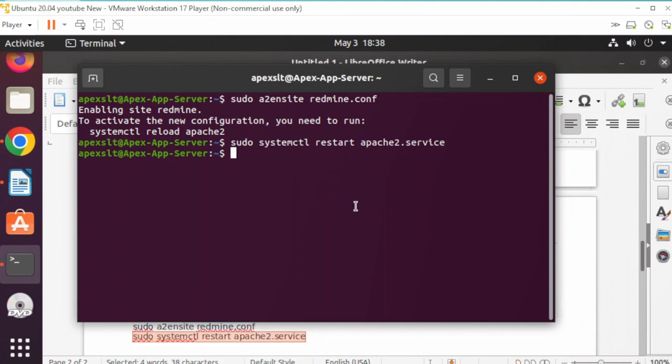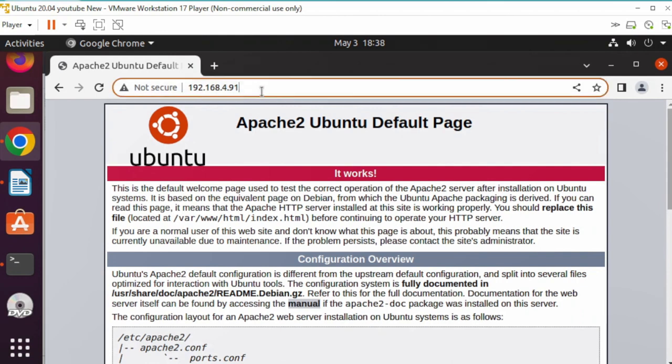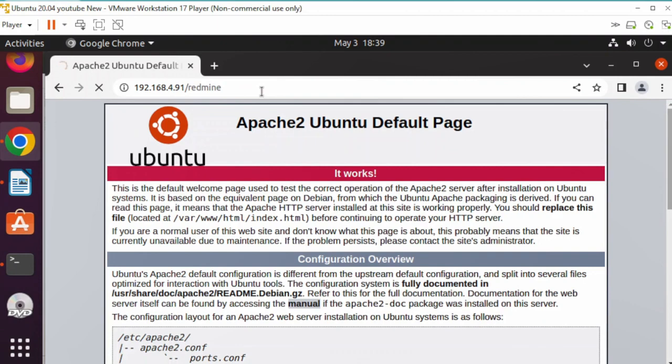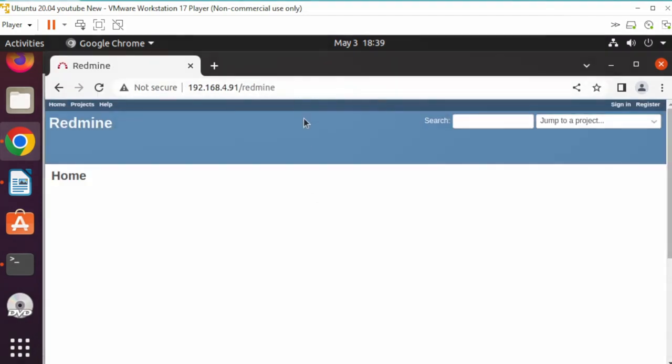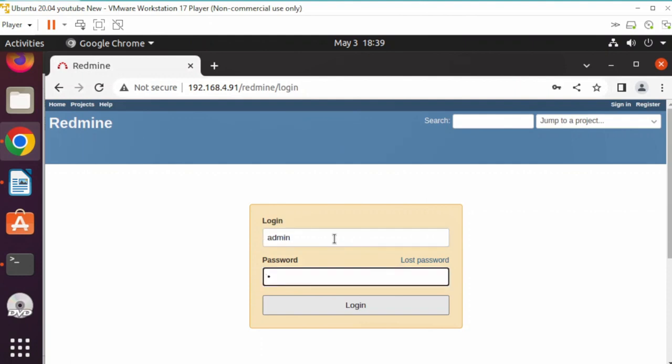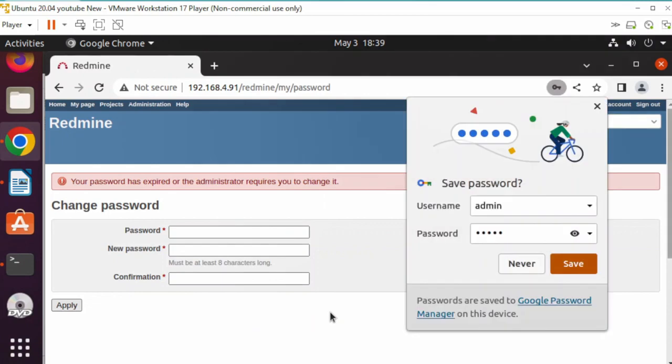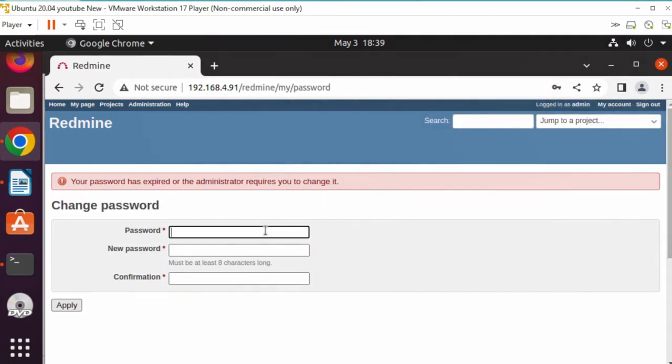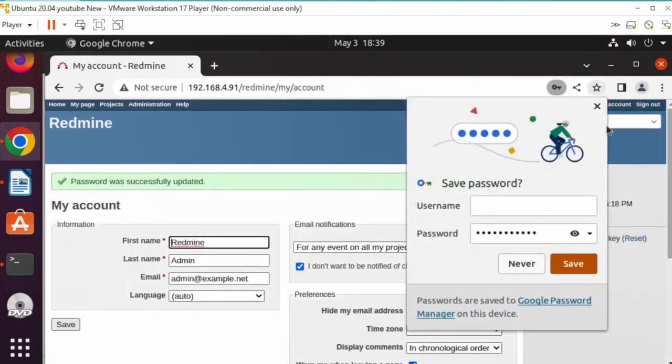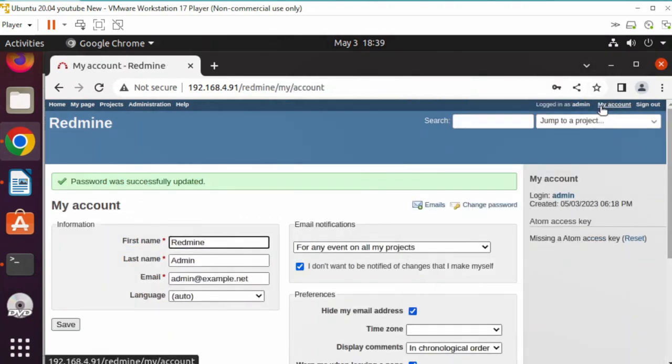Let's see if we can log into Redmine now. Put in our server IP slash Redmine. Right here, our Redmine server is up. Let's log in. The default login is admin, password admin. It's going to ask you to change it. Let me change it. Make sure the initial login is admin, admin. This is Redmine.